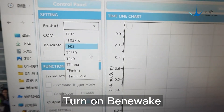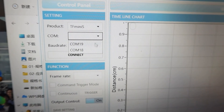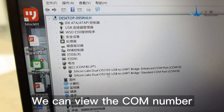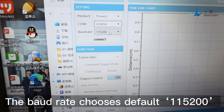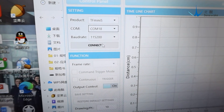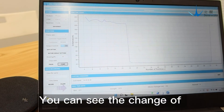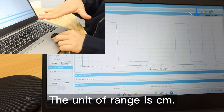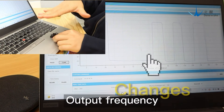Turn on Benevic demonstration software and select TF-MINI-S. Select COM18. You can view the COM number on the port of the device manager. The baud rate chooses the default 115200. Click the connect button. You can see the change of LIDAR range value on the right. The unit of range is centimeter, along with signal strength and output frequency.